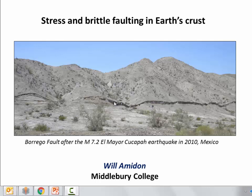Hi guys, welcome to my video on stress and brittle faulting in earth's crust. This picture shows a fault scarp. This is where a fracture in earth's crust came up and intersected the surface and slipped along that shear fracture, actually dropping this block in the foreground down relative to this block in the background. This is an extensional fault scarp — it's almost two meters high. In this video we want to think about how stresses in earth's crust cause it to break and how different configurations of stress cause different configurations of faulting.